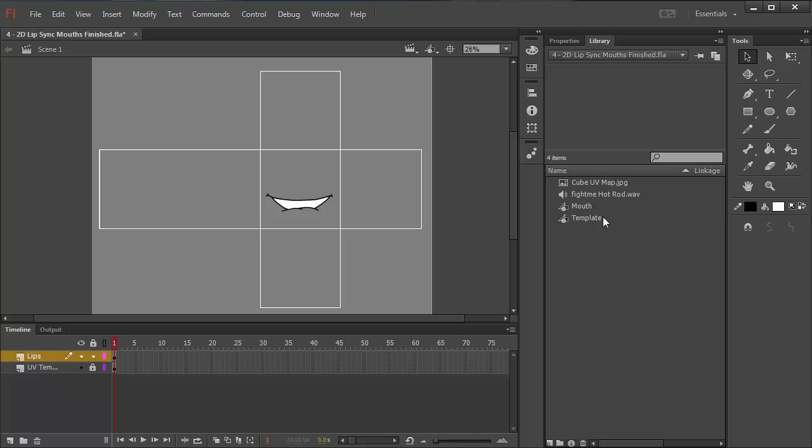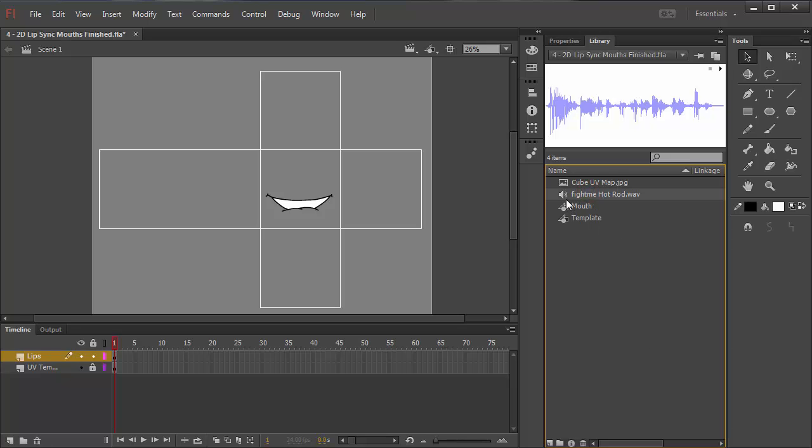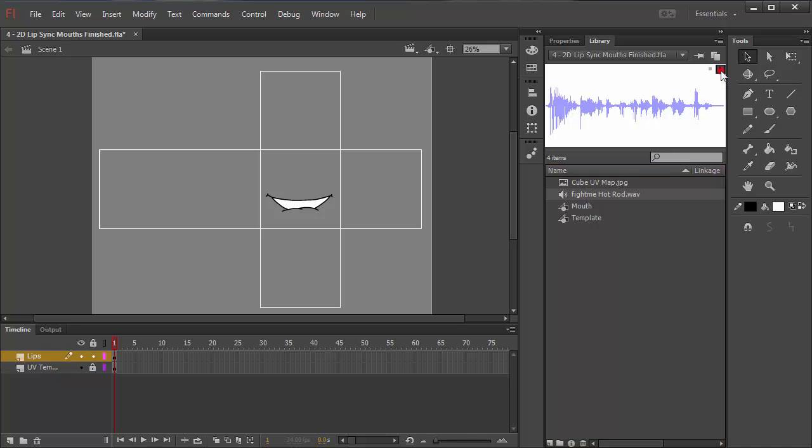If everything's worked correctly, I can now click on this file here in the library. I can see the waveform. I can play it. All I want is to earn your respect, Frank. How can I... So it's a scene from Hot Rod, a very funny movie. And now I can lip sync the mouths to this audio.